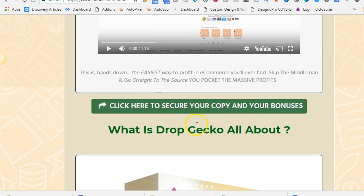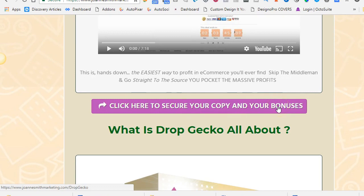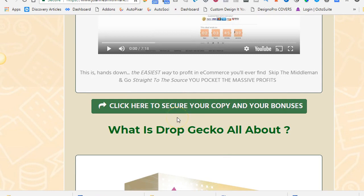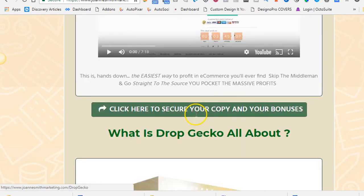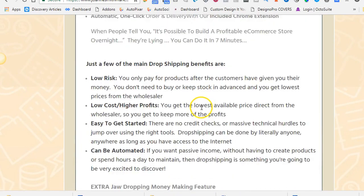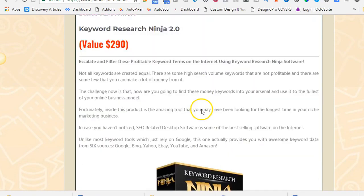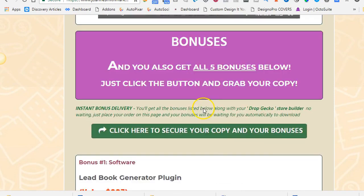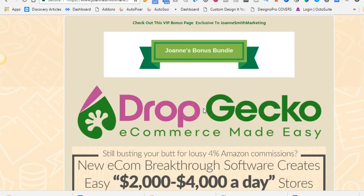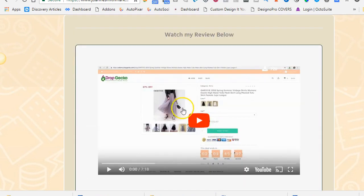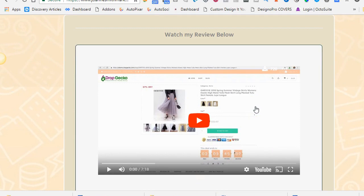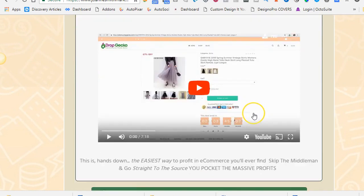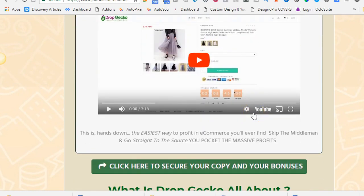Grab it today. Click here to secure copy bonuses on my bonus page. The link is below this video. And it will take you to the sales page and you check out and buy and my bonus link will be available for you after you pay where you can download and get these bonuses which I showed you below. So that's it guys from JoannSmithMarketing.com. I hope you enjoyed this video review. Drop Gecko, highly recommended. Give it a go. Watch the demo video on my bonus page. The link is below this video. And if you like it even more, grab it today before you miss out. Okay, take care. Bye-bye.